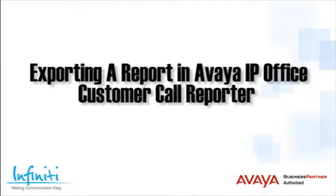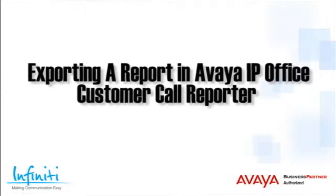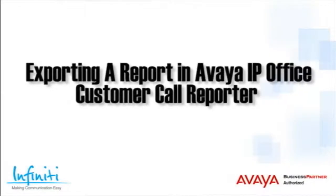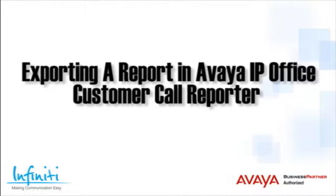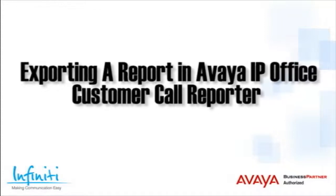Hi, I'm Pete Williams from Infinity Telecommunications, and in this training video, we cover exporting a report in the Avaya IP Office Customer Call Reporter.